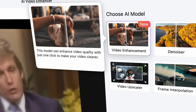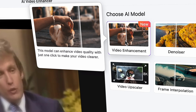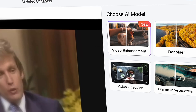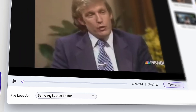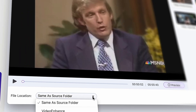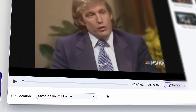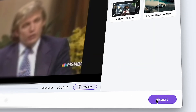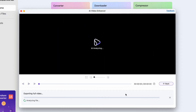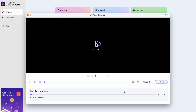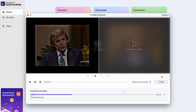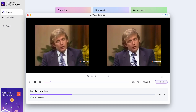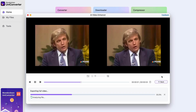Step two: click on the Video Enhancer and then choose yourself an output folder. Then step three: click on Export. While exporting, you'll see the progress bar right here. And once the first three seconds of the video is done, you'll also start seeing a preview.